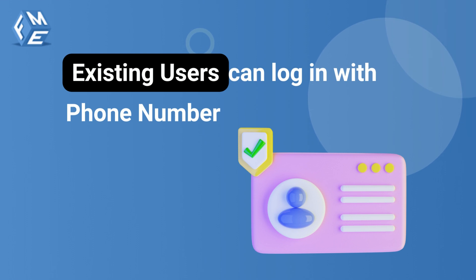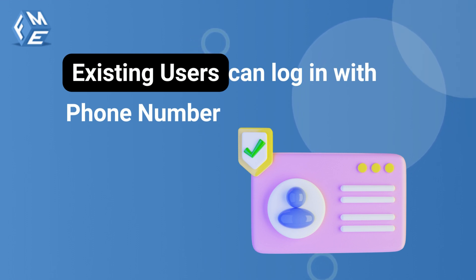Existing users of your store can also log in with the phone number by adding their phone number from my account pages.